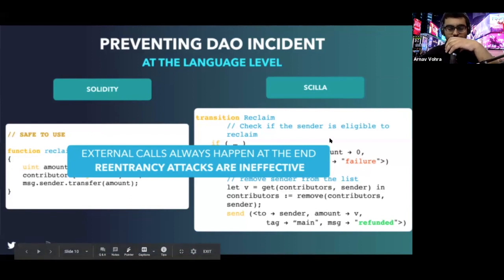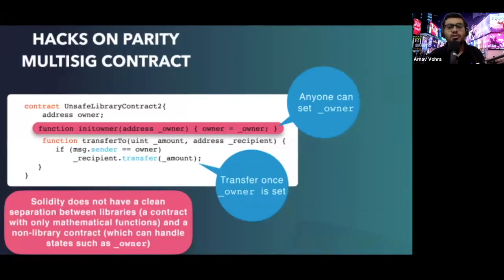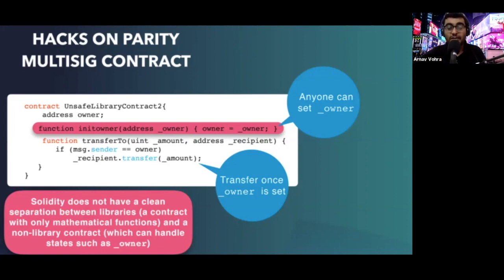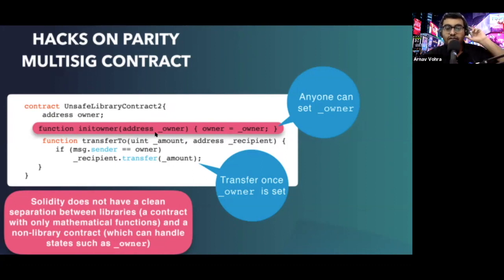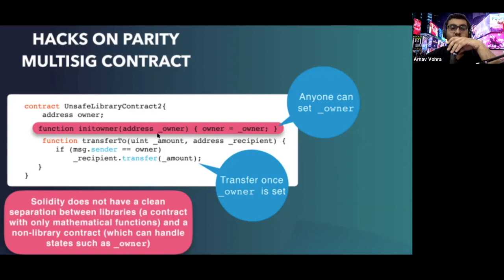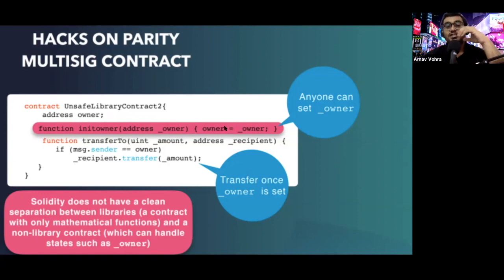Similarly, talking about the parity multisig hack — essentially a noob was able to set himself as the owner and accidentally deleted the contract. Because the owner had the option to kill the contract, around $150 million worth of ETH was locked because of this error. In this scenario, there was an init owner function, and people were able to call it and pass an address. Looking at line two, address owner, and line three — the buggy line — the value of the owner gets changed if someone calls init owner. That's what happened, and the noob was able to set himself as the new owner and accidentally deleted the contract.